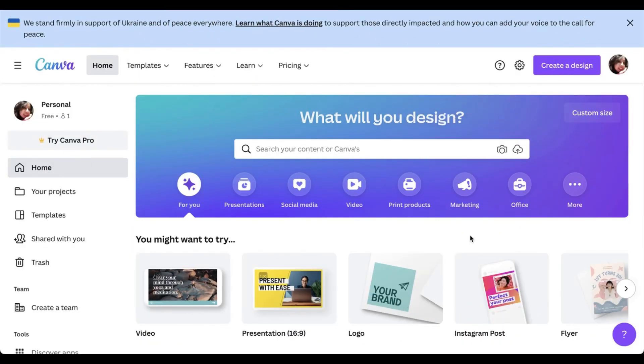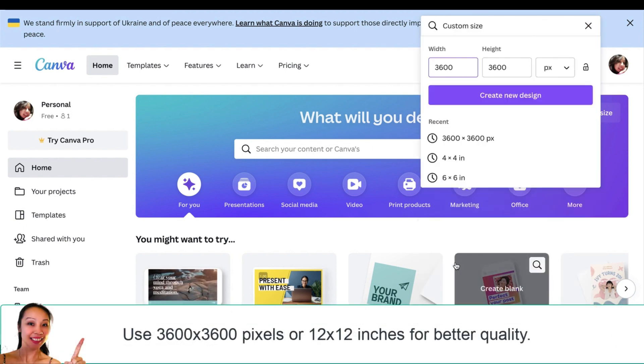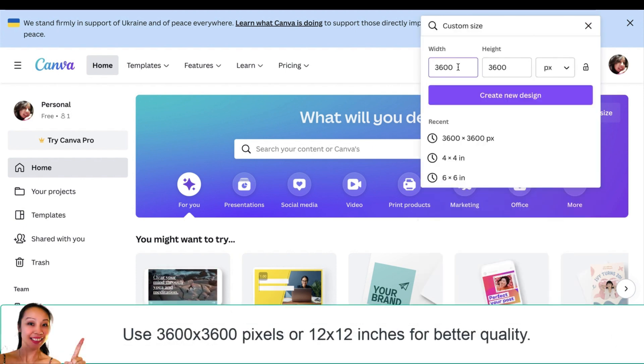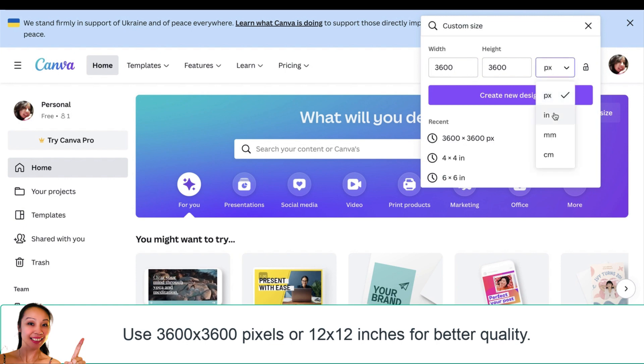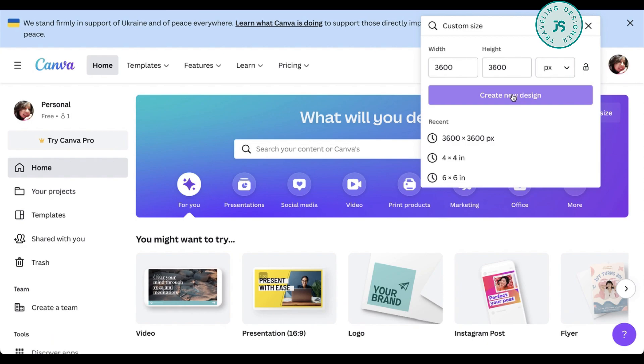Now that you're inside Canva, click on create a design and custom size. Now enter 3600 by 3600 pixels or if you're using inches that'll be 12 by 12 inches and just hit create new design.